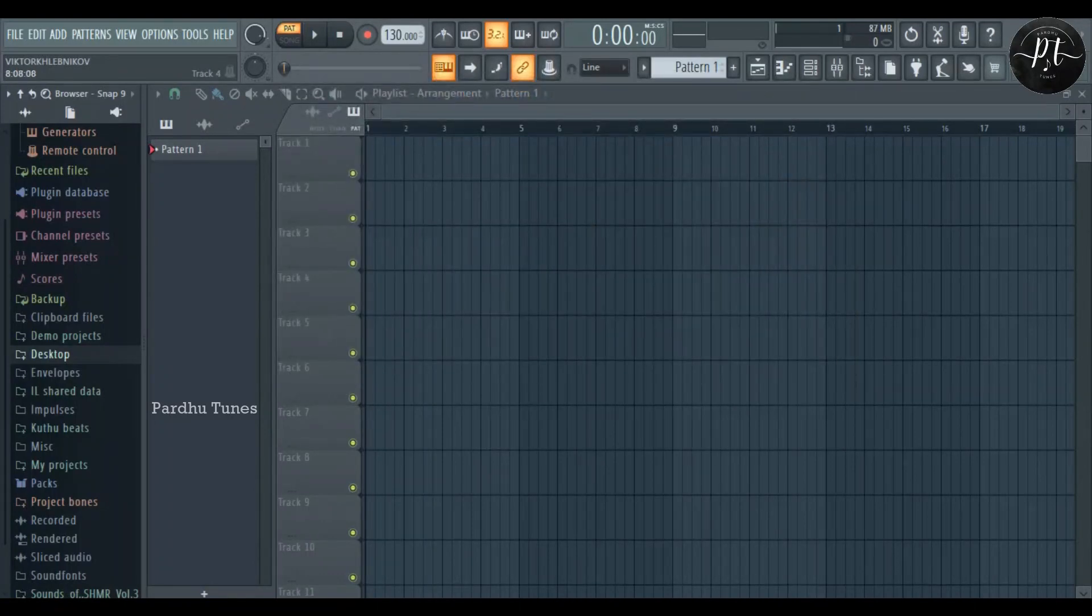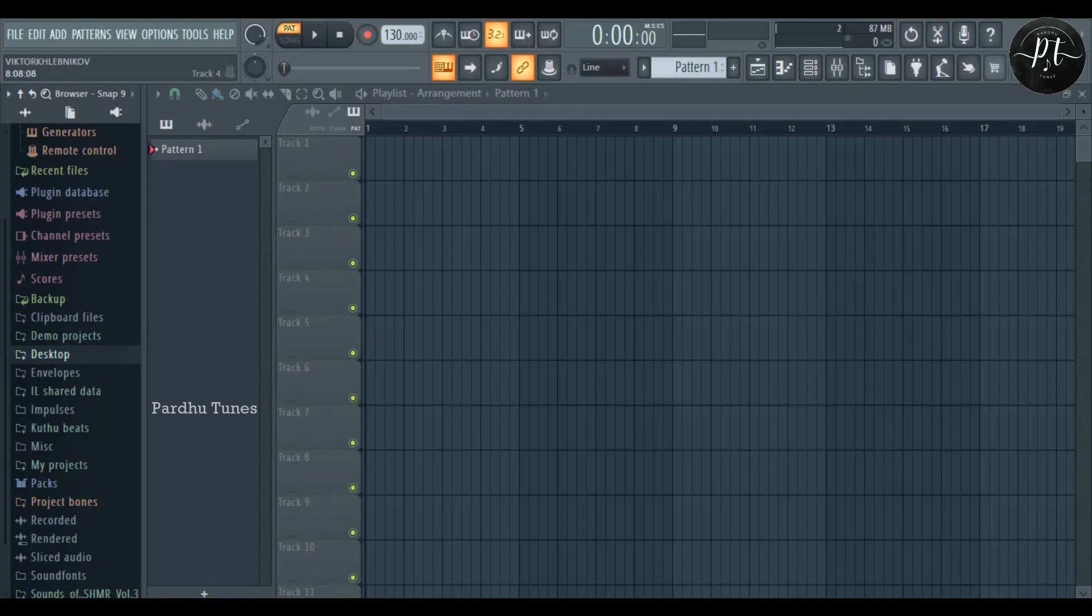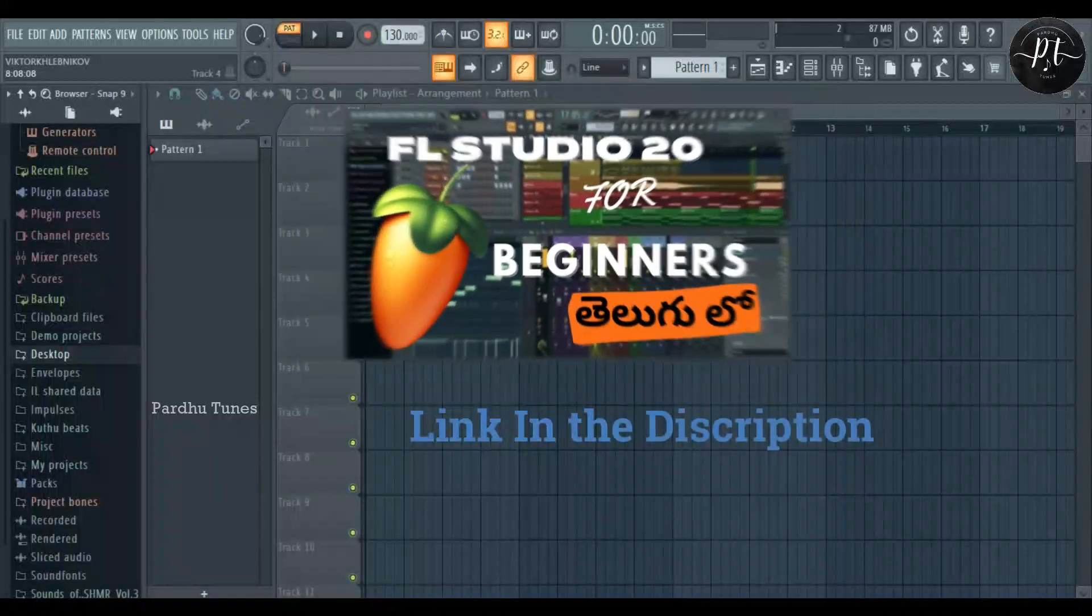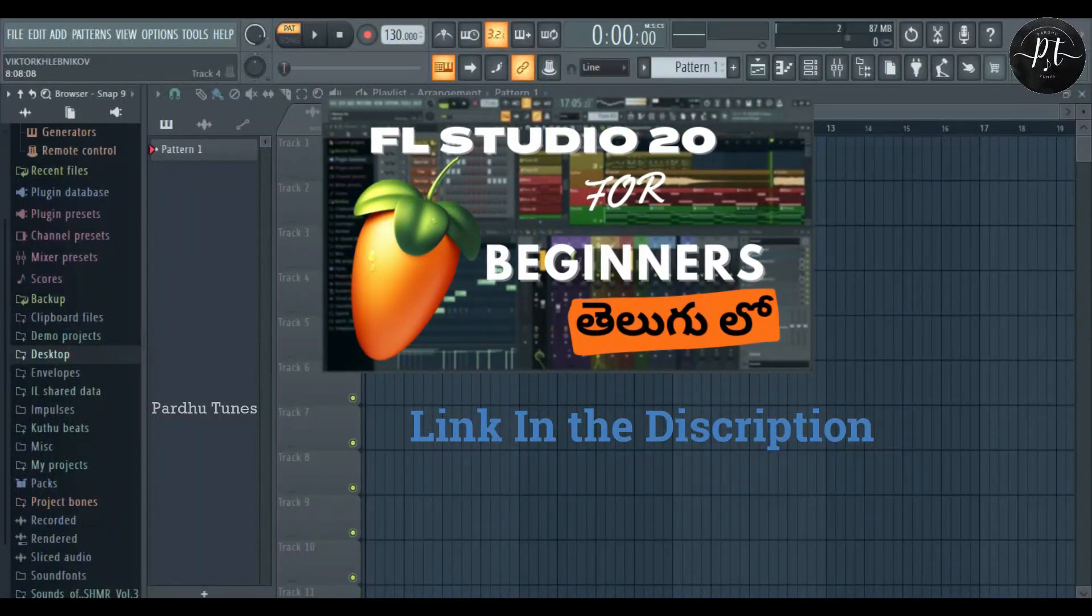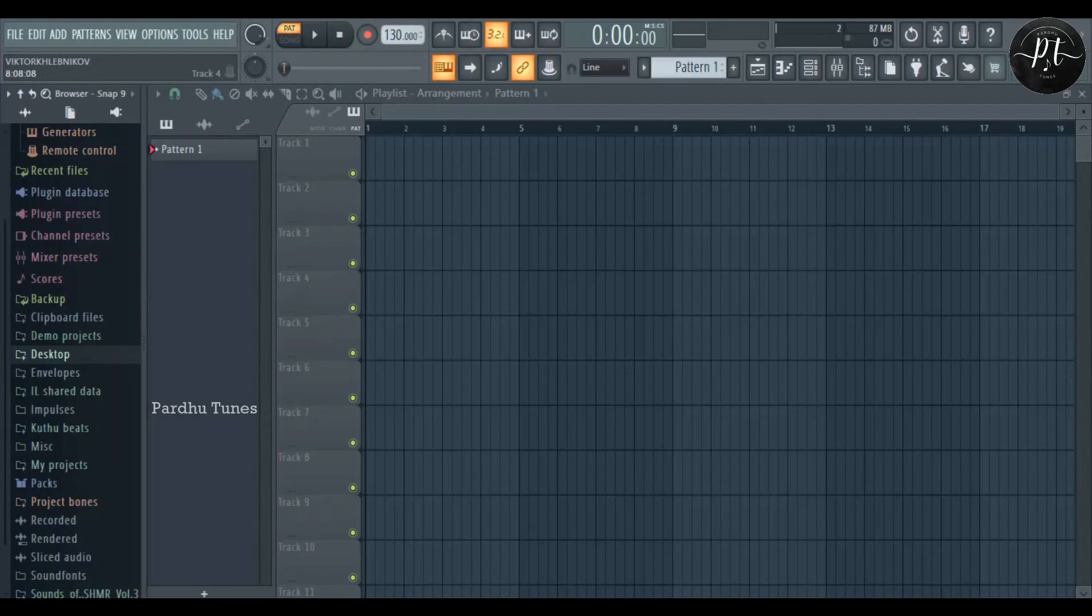And in this video, we will learn about the Channel Rack in FL Studio. You'll find the first video in the description. Please do watch if you are beginners. So let's go to the video.